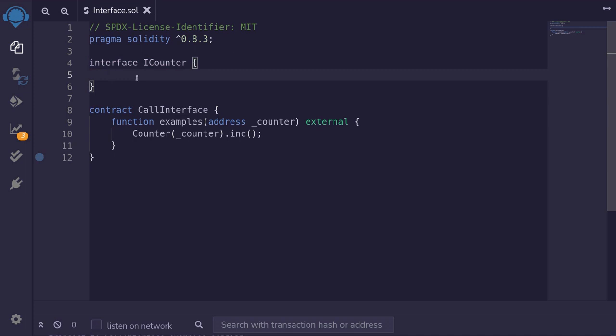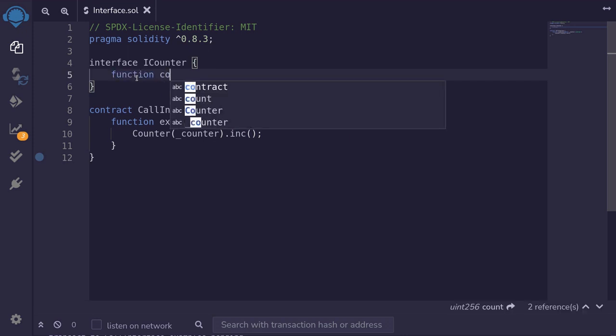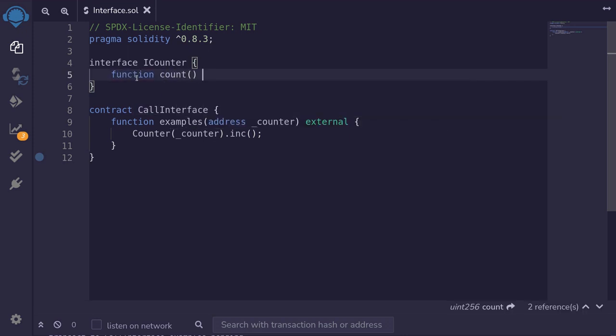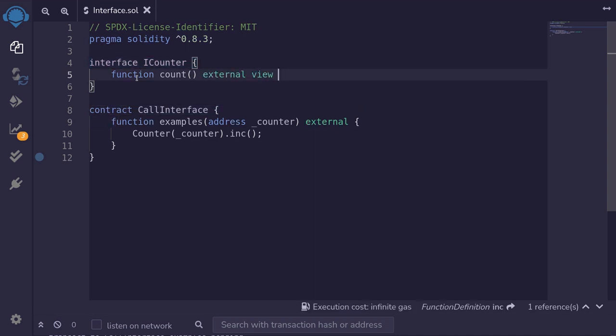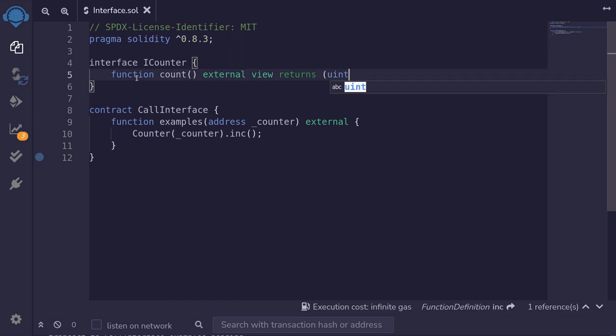For this example, we will call two functions. Function count, which returns the count stored inside the counter contract. This will be external, view, and it's going to return the uint.